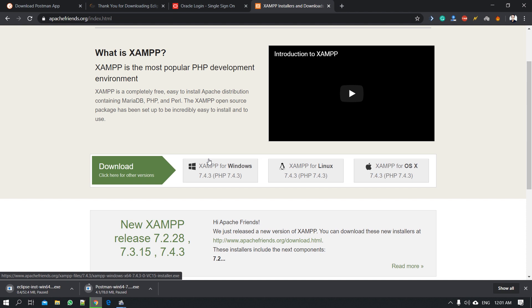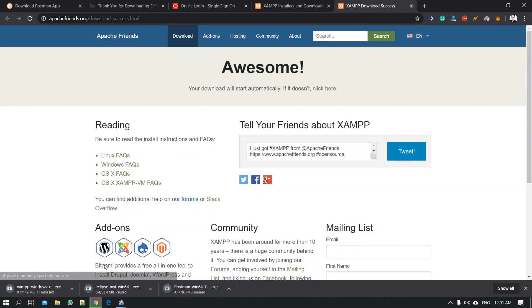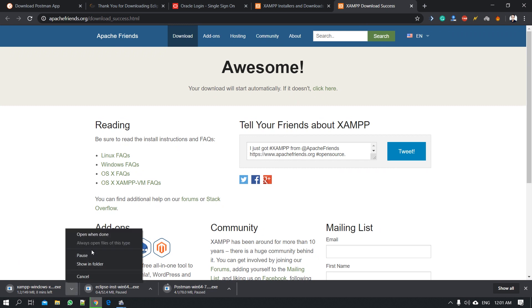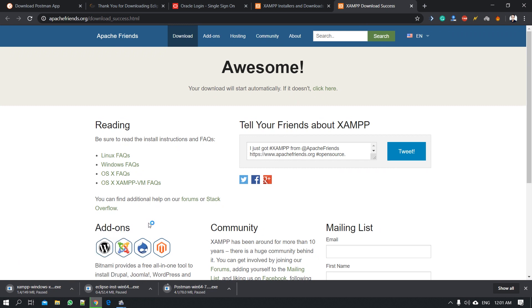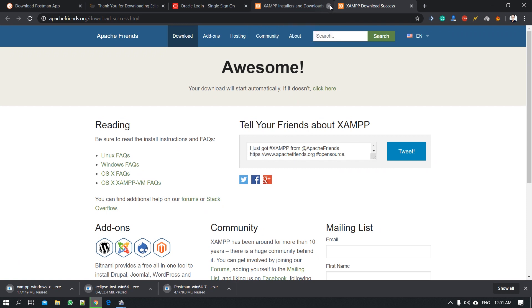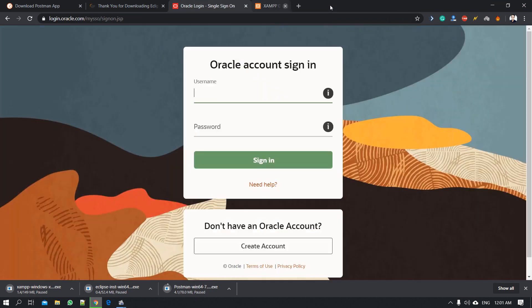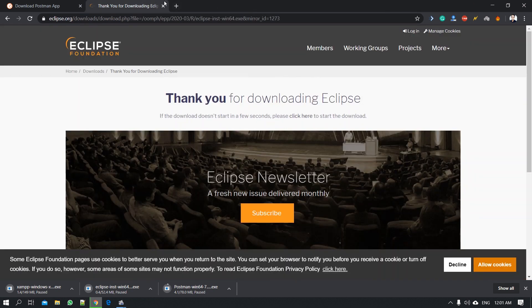So it will be on Windows and then you can download it here. We can download it, install it.